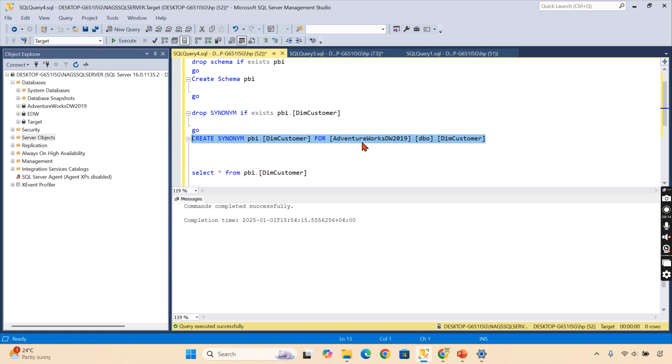But in our case, we are not going with another server—I don't have any other server with me. For your understanding about synonym, I'm creating it within the server, so I'm removing that four-part identifier. I'm using the three-part identifier now. Create synonym—this is the syntax. Let's try to run.